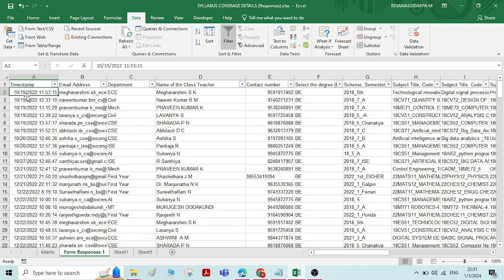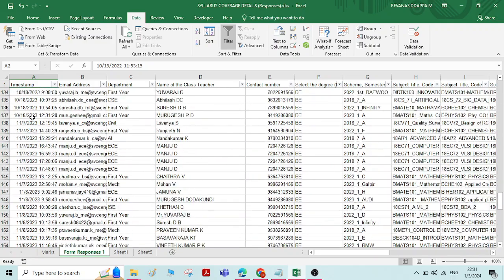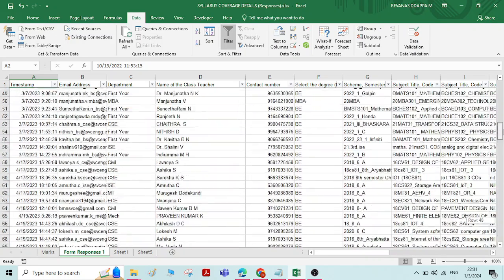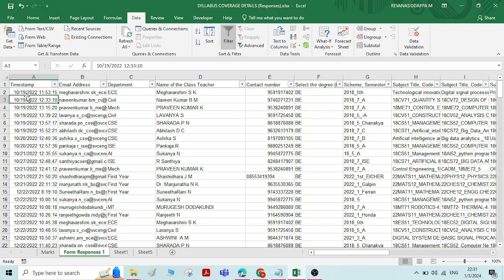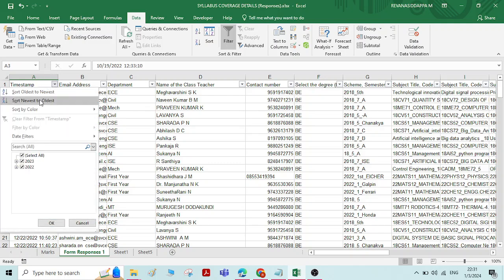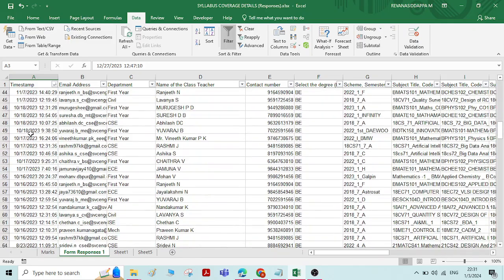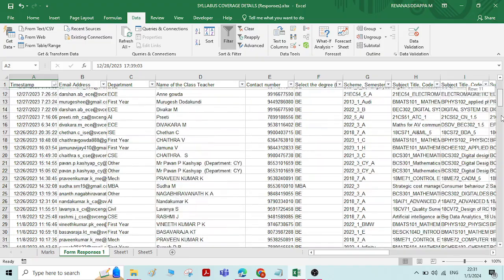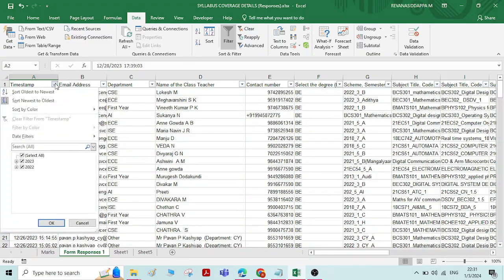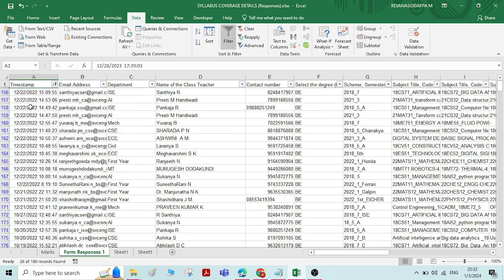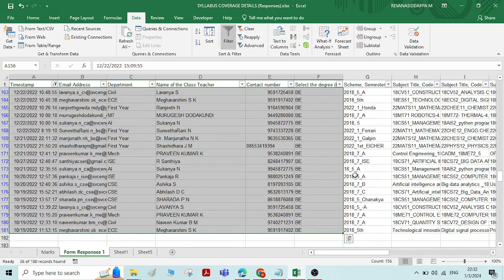The list is already arranged from oldest to newest. If you want to change it to newest to oldest, that is possible. Changing to newest to oldest gives the newest date first and the oldest date last. You can also filter by selecting only the year 2022 — click OK and you will get responses submitted only in 2022. You can copy and paste this data elsewhere.